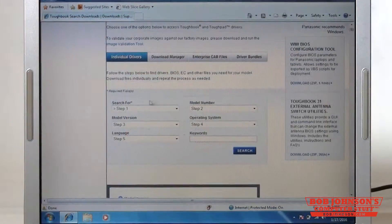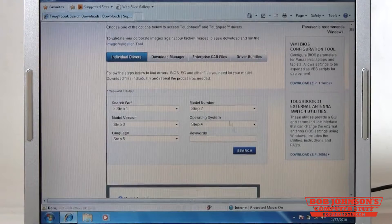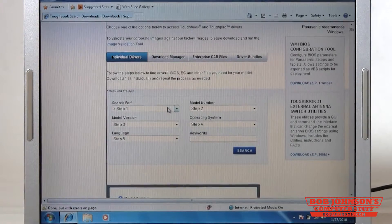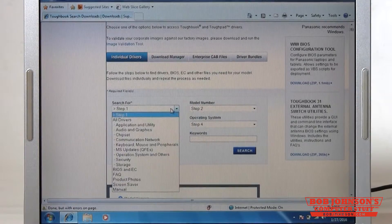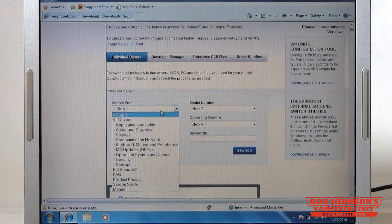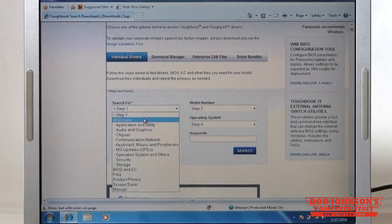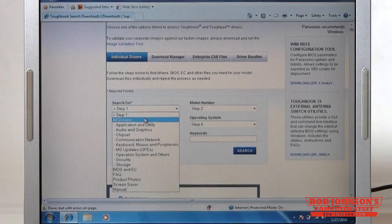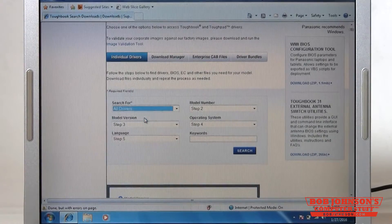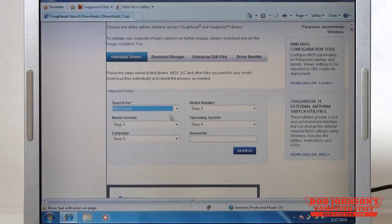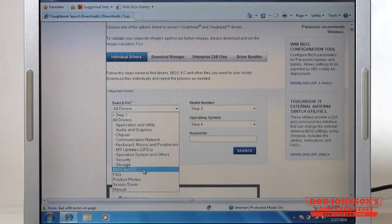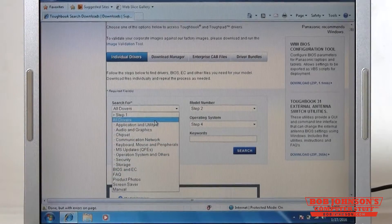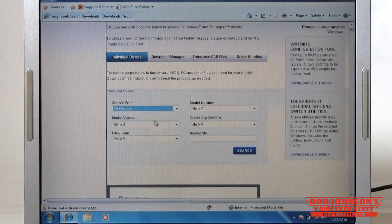Then you're going to need to fill out the information here starting for what you're searching for. I typically do all drivers so I can see all the drivers. If you want to do individual categories you're more than welcome to.